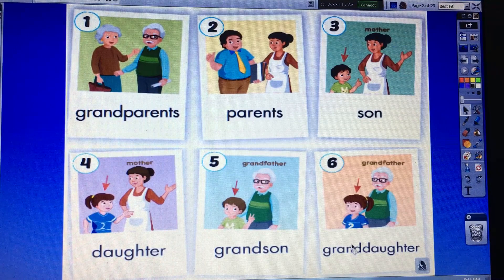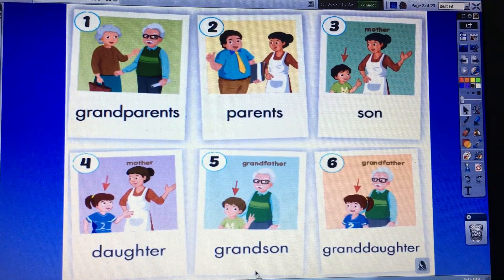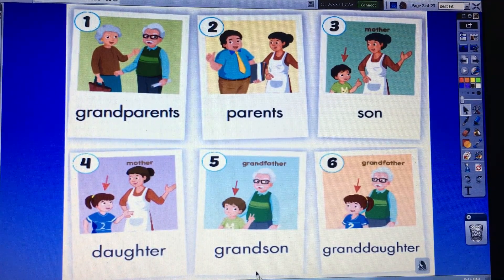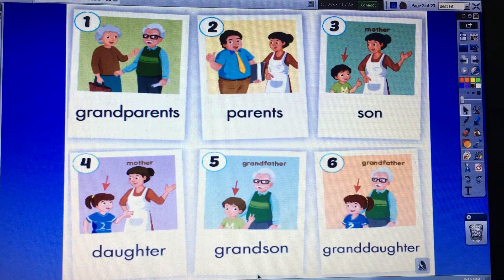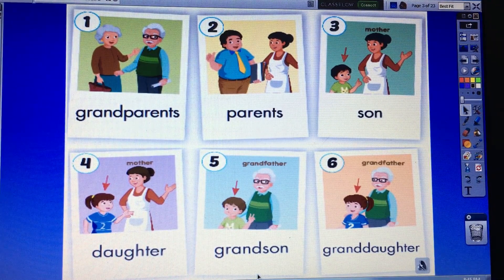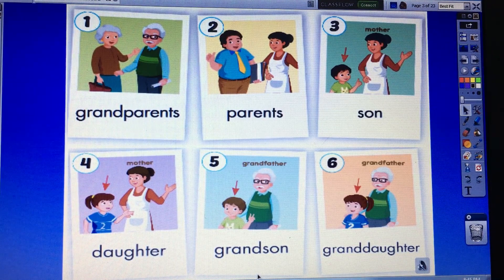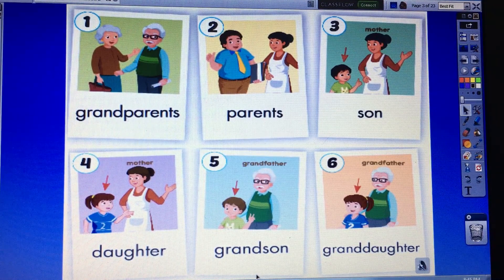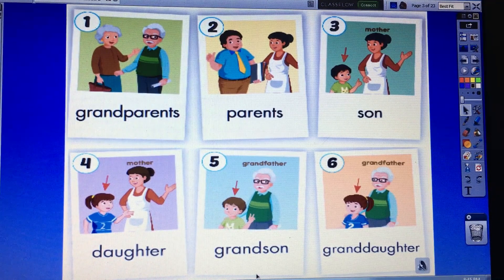Number two — Parents. Number three — Son. Number one — Grandparents. Number five — Grandson. Number four — Daughter. Number six — Granddaughter. Very good.